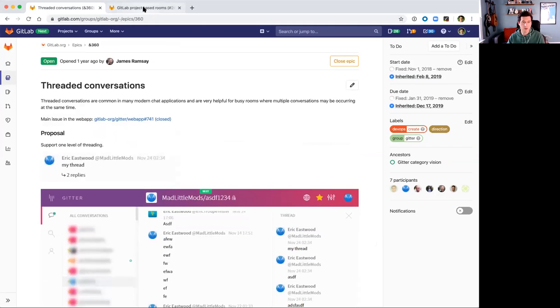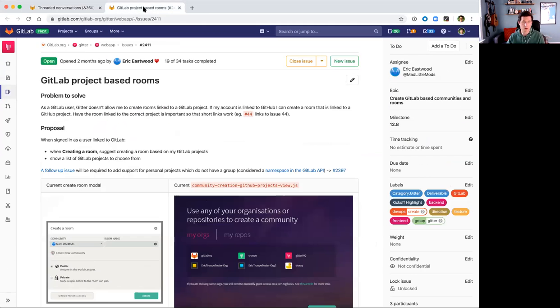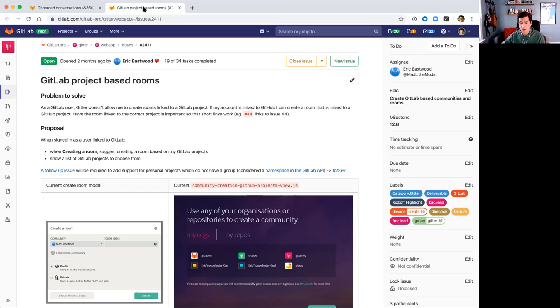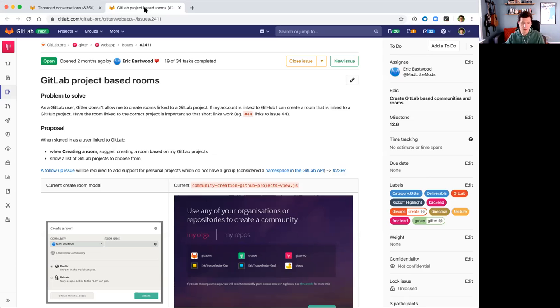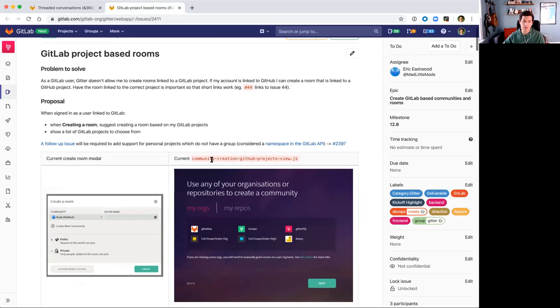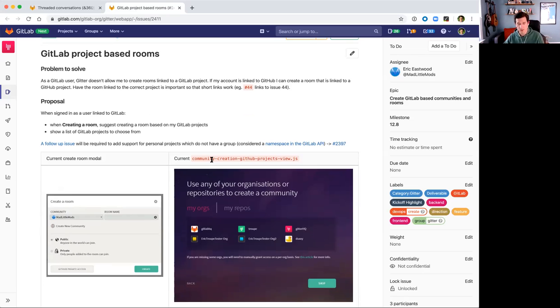The second feature we are looking to deliver is project-based rooms within a group. So when you authenticate within the Gitter application, we will suggest any GitLab projects that you have under your group, and you can create them directly within the Gitter application.